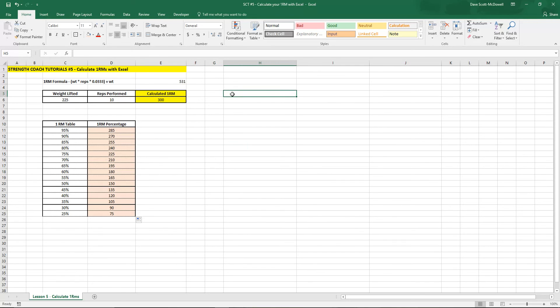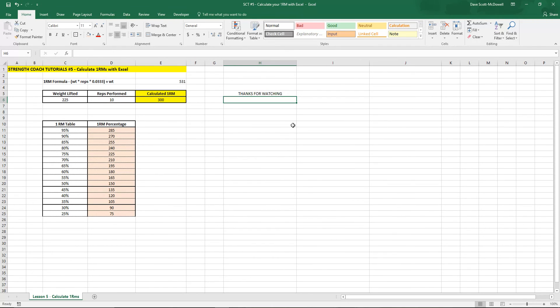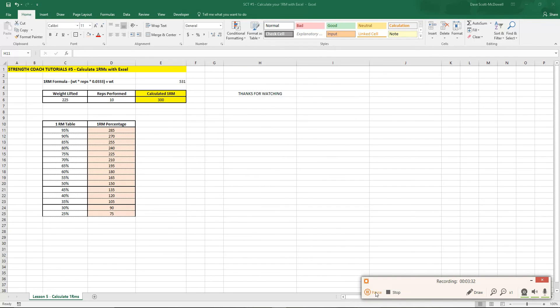So there's how to create a simple 1RM calculator. Thanks for watching. Please like and subscribe to the channel. Leave any comments for any videos you'd like to see in the future. Thank you.